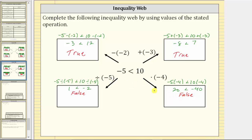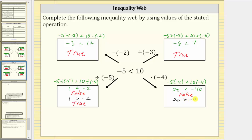If we think about what we can do to make these two inequalities true, we just need to reverse the inequality symbol. So instead of one less than negative two, we write it as one greater than negative two, which is now true. And where we have 20 less than negative 40, we reverse the inequality and write it as 20 greater than negative 40, which is now true.